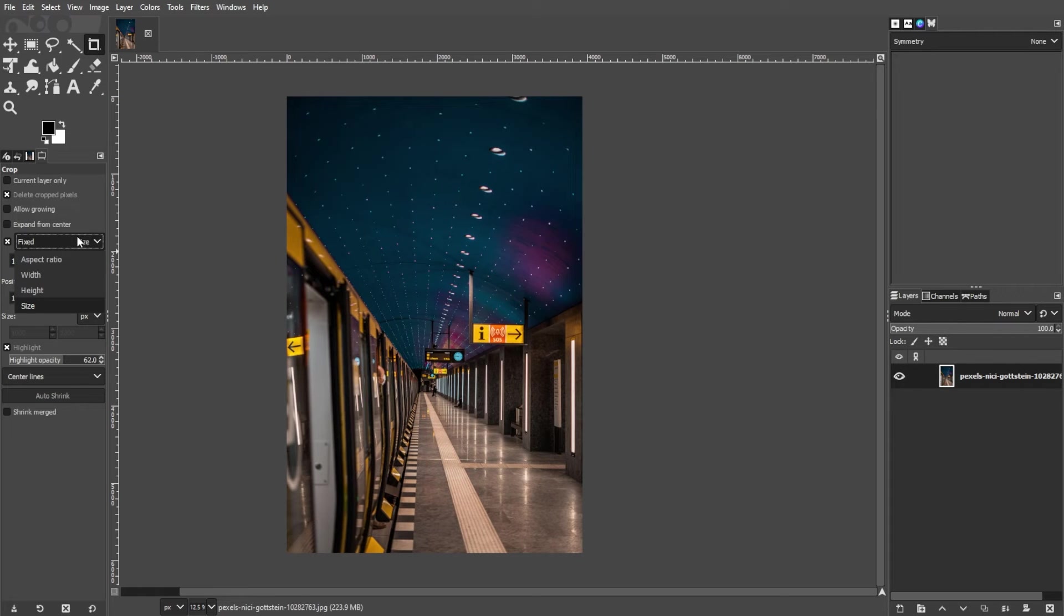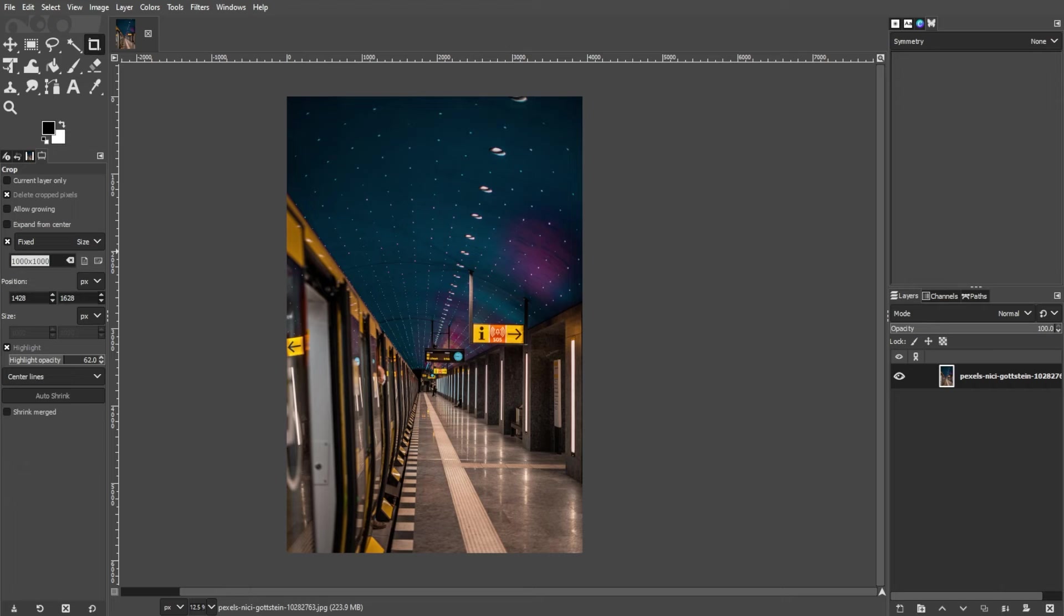In the tool options, you'll see a section labeled Width, Height, and Fixed. Set the desired width and height for your canvas. Then make sure that the Fixed option is selected.